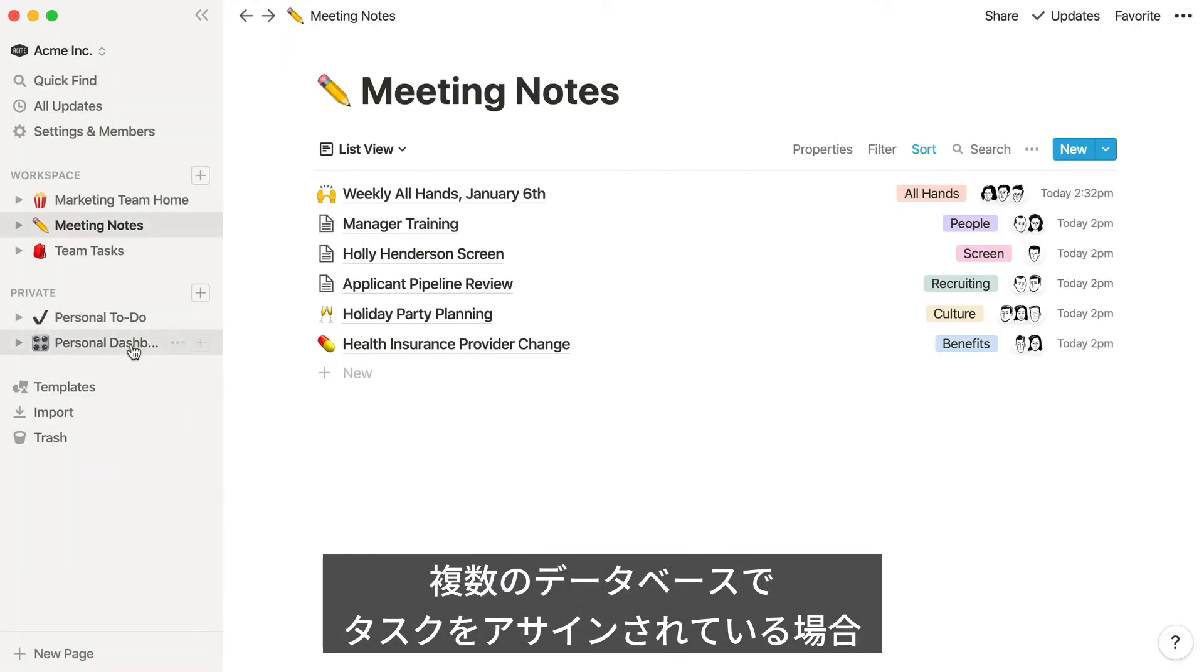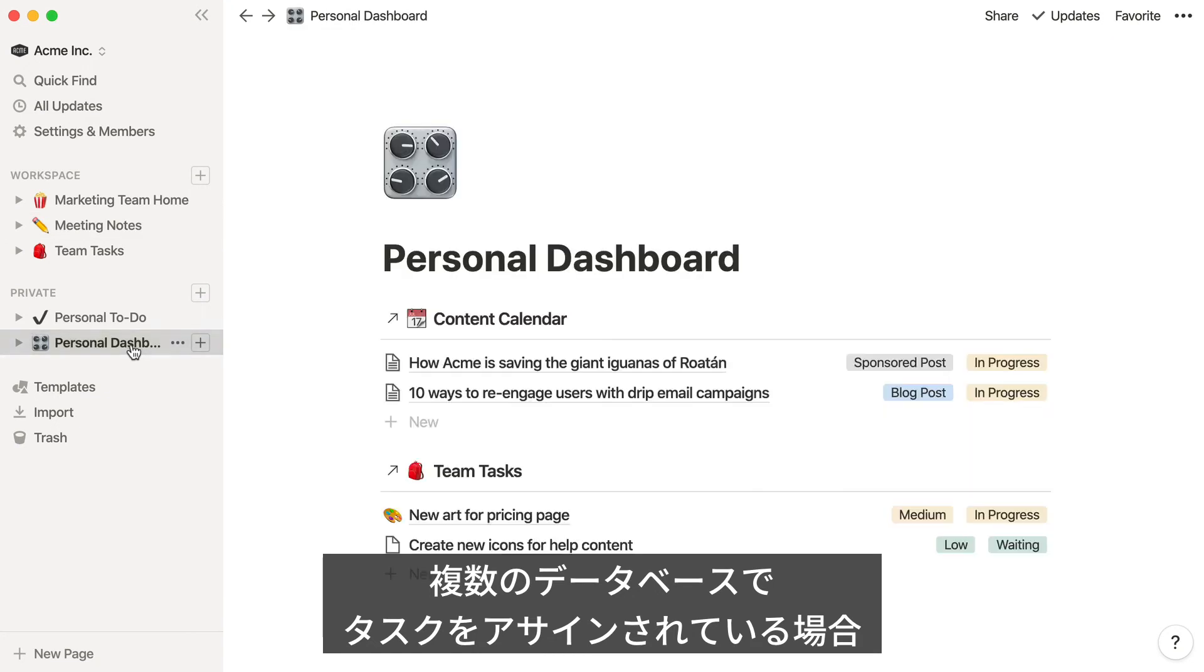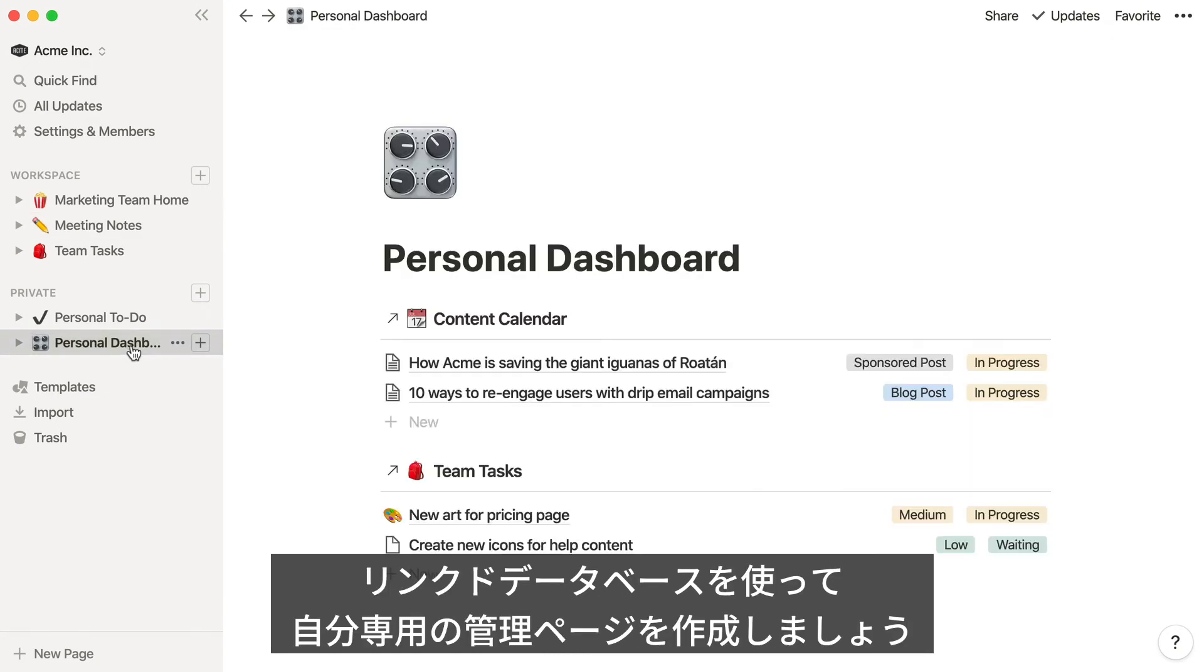If you find yourself being assigned tasks across multiple databases in your workspace, you can use linked databases to create your own personal dashboard of tasks assigned to you, so you can see everything at a glance.